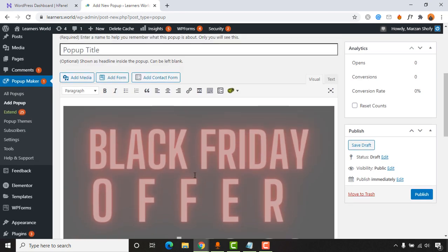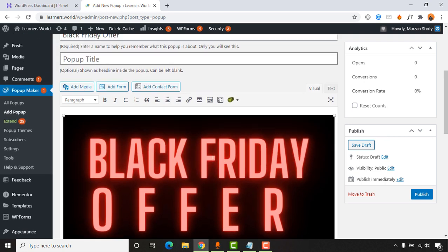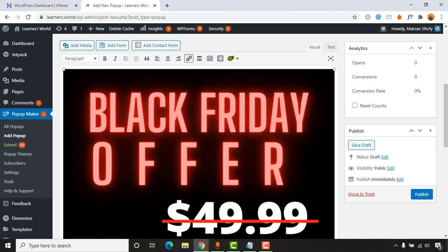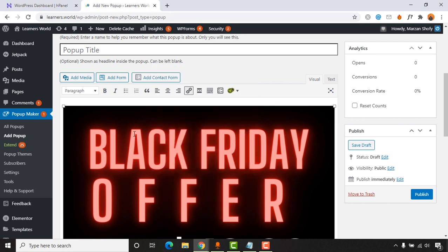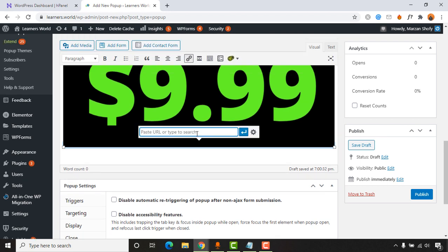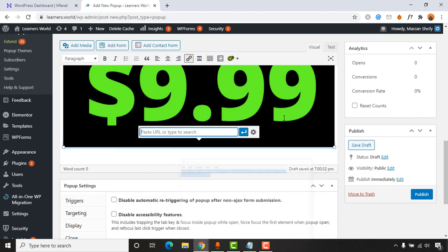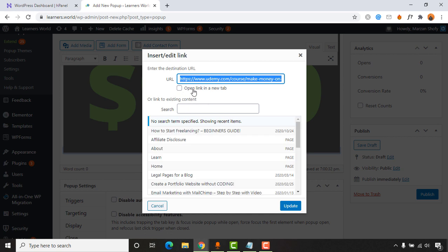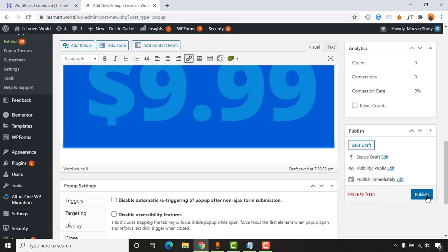Now I need to click the 'Publish' button. But first I realize the popup image is not clickable — I haven't attached a link yet. I'll click on the image, then click the anchor icon to add a link. I'll paste in the link for my offer and set it to open in a new tab so visitors land on a new browser tab. Then I'll click 'Update' and 'Publish.'